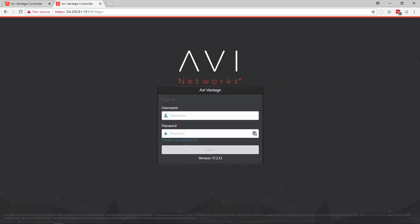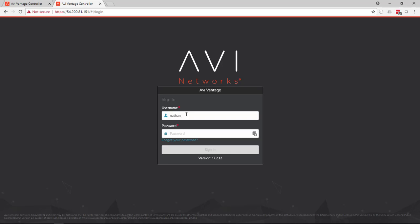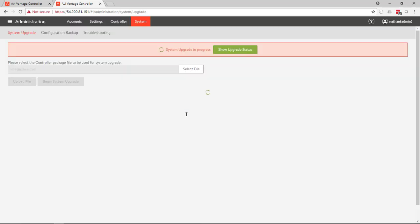And then once the controllers come back up, we can log back in and take a look and see the status. And what's happening now is that the service engines will begin the process of upgrading. So you may have redundant service engines distributed across multiple clouds or environments. You may also have redundant controllers. All you have to do is upload the upgrade file to one location, hit go, and away it goes.